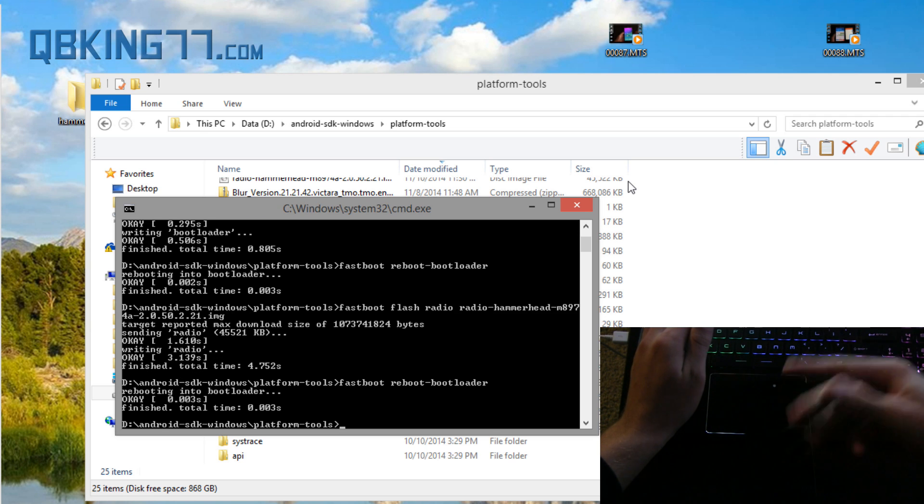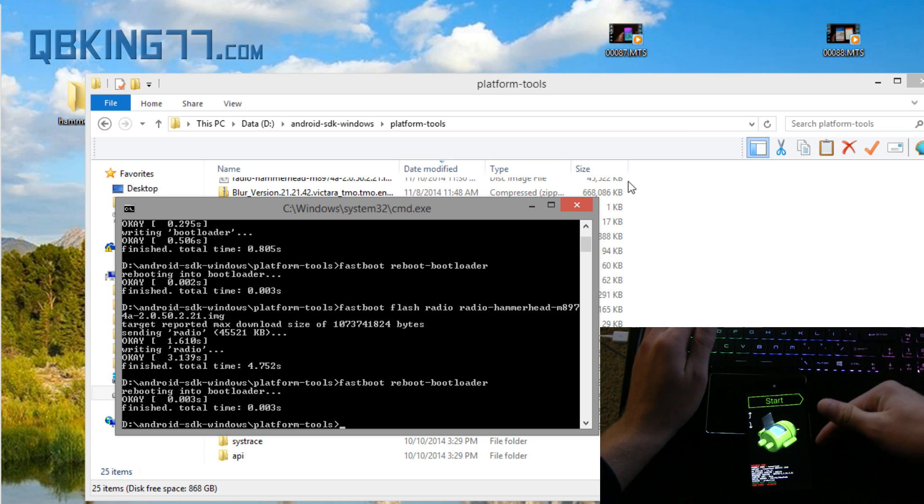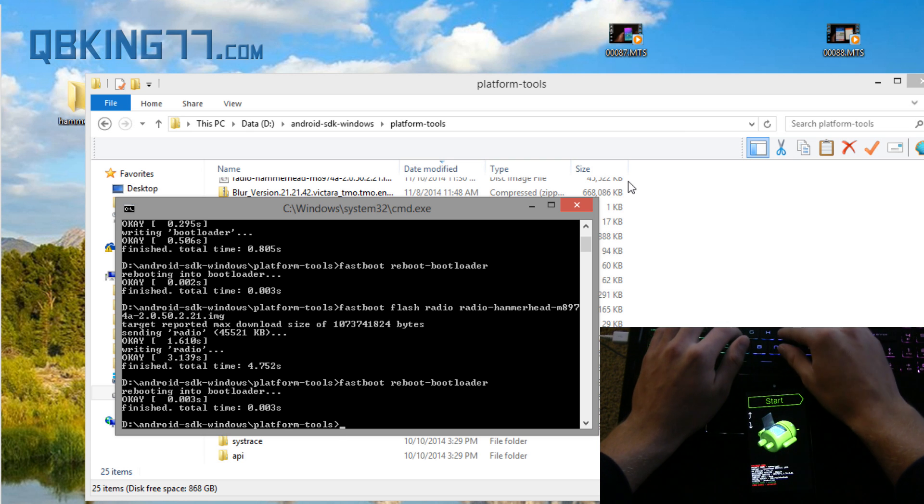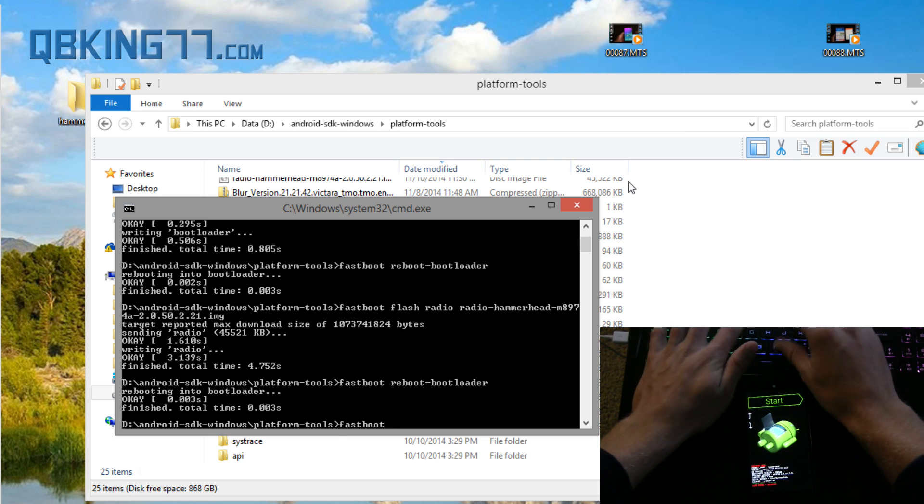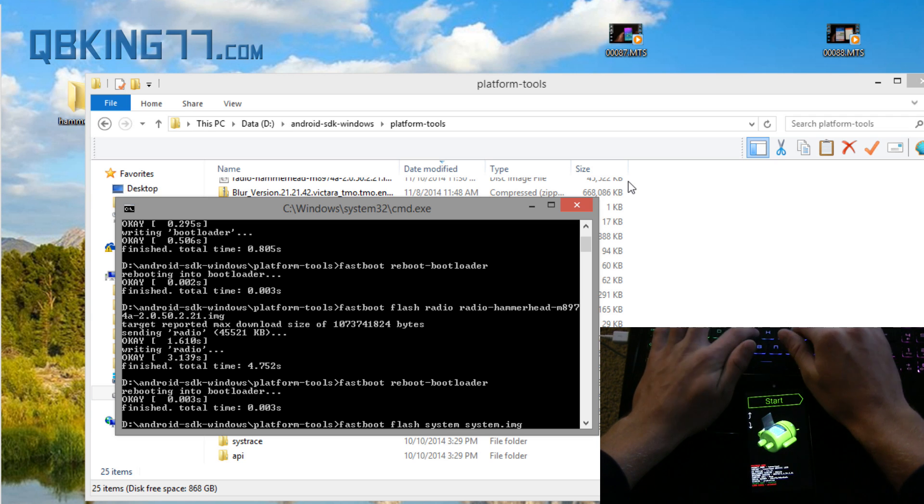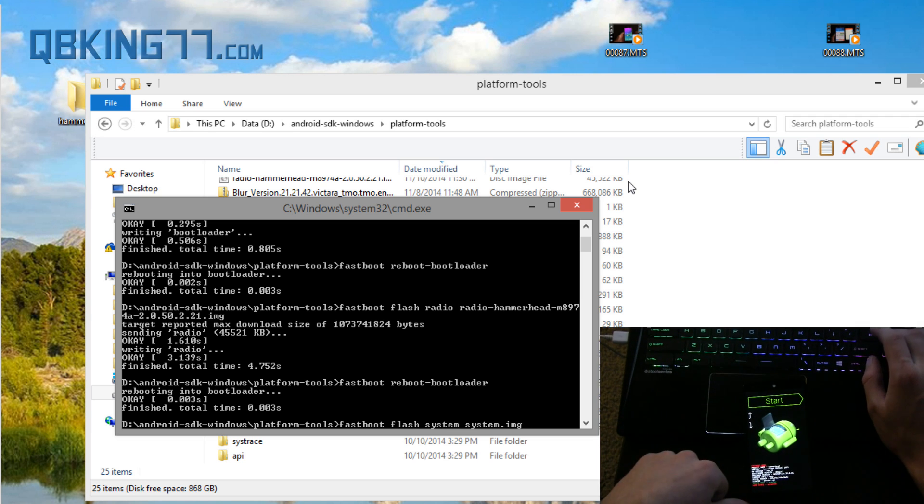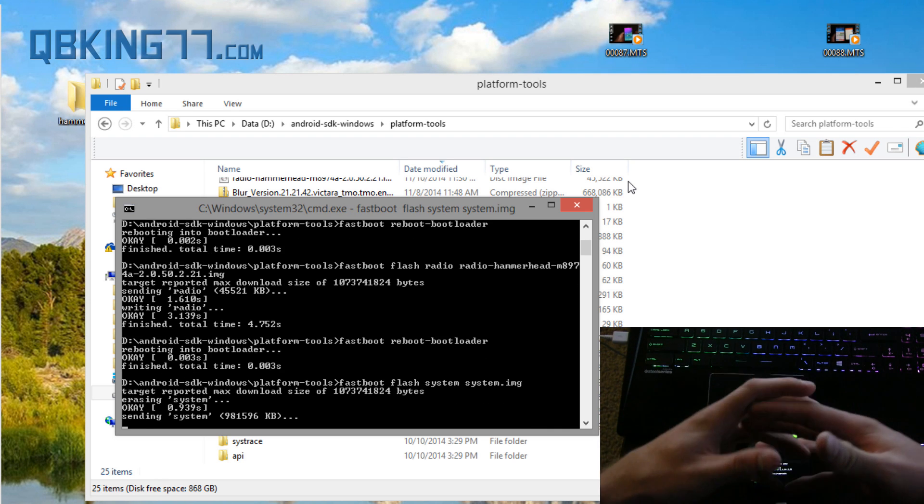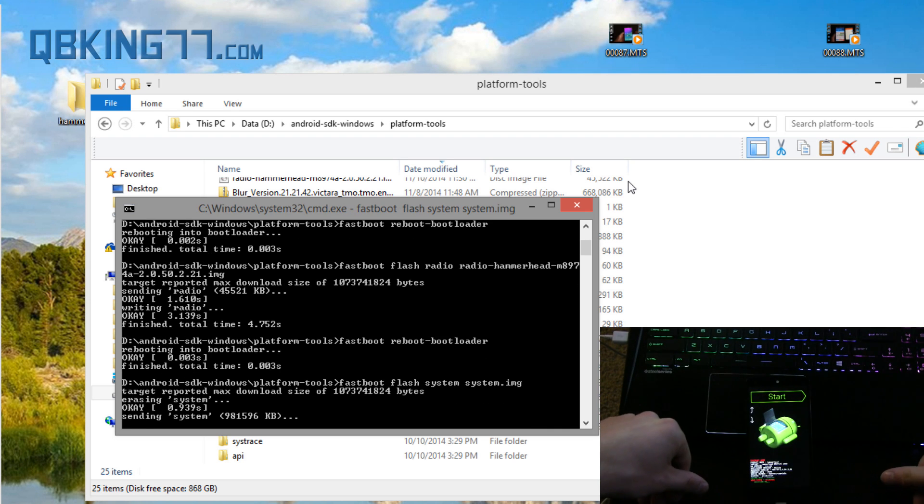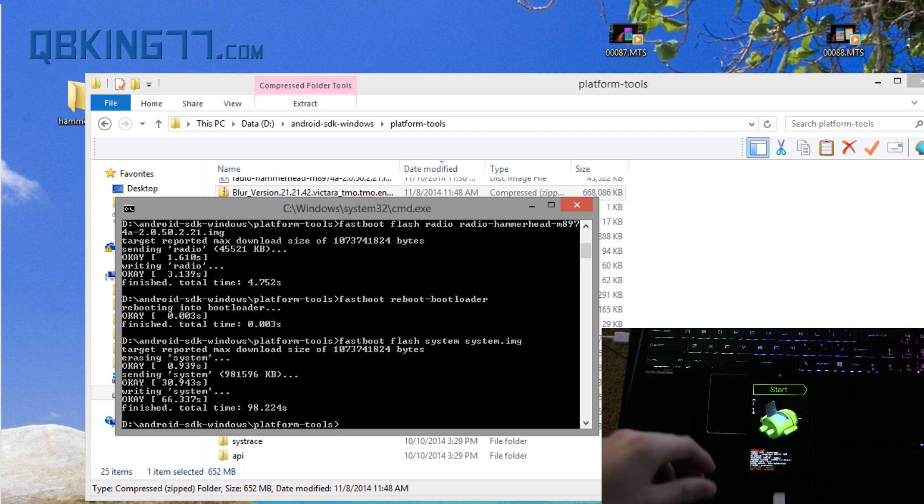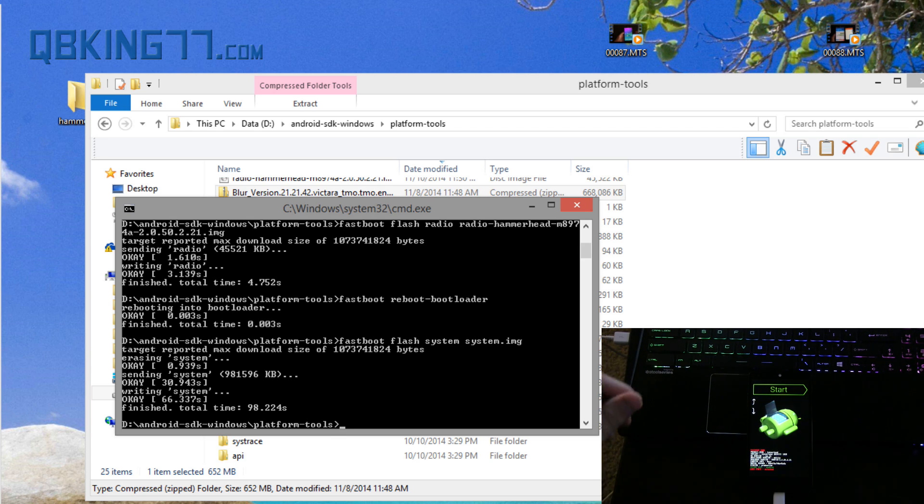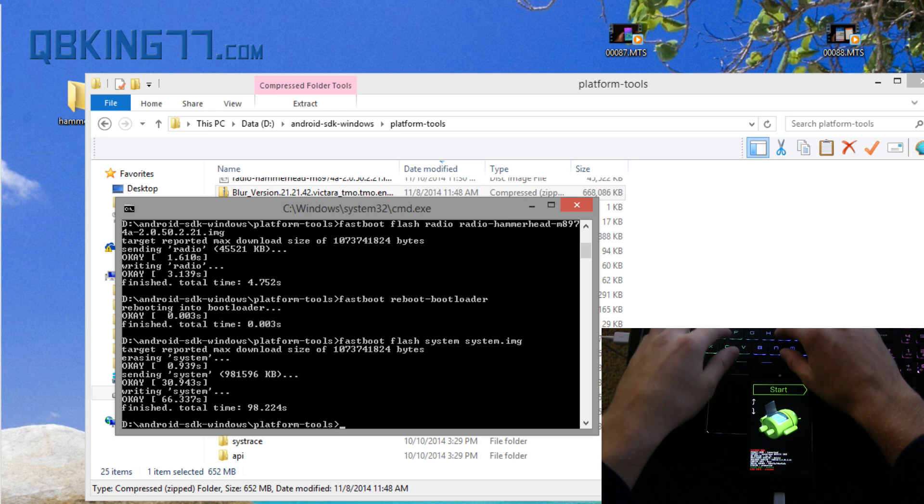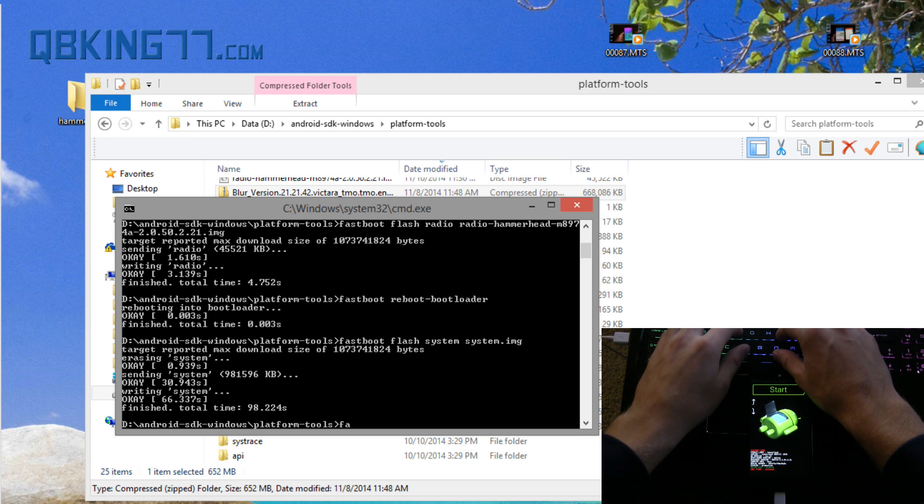Now once it's up we can continue on. Now fastboot space flash space system space system.img. Again this is going to take a little while, I'm going to press enter, so just give it some time and I'll be back once it's done flashing the system image. All right so it's done, finished, it took 98 seconds so it did take a bit of time, a couple minutes. So now nothing should take much longer than that.